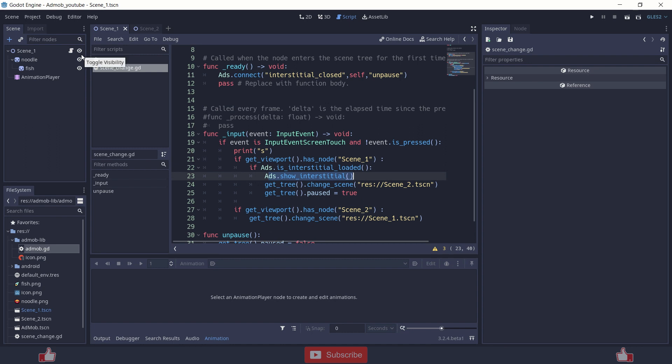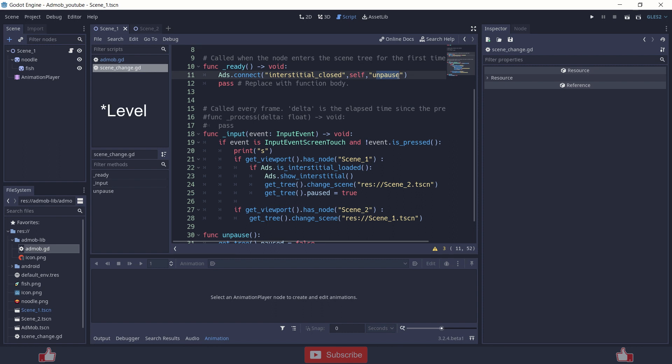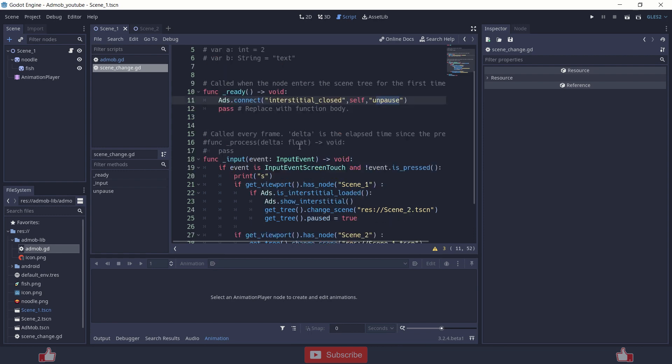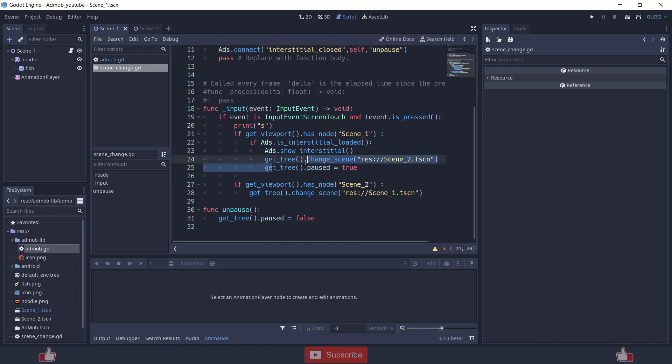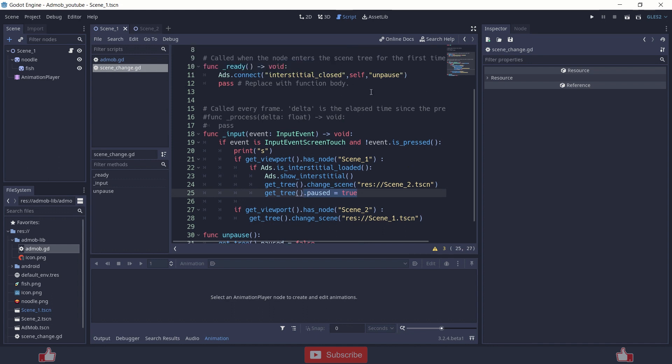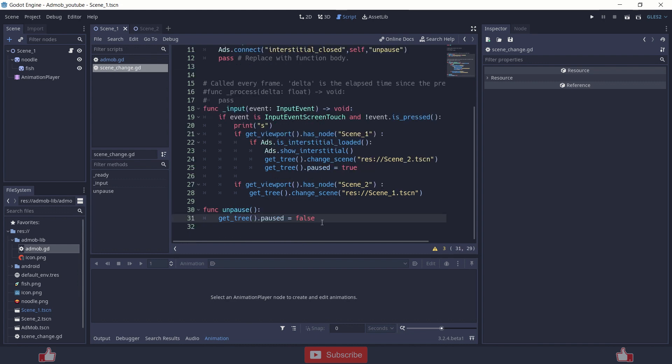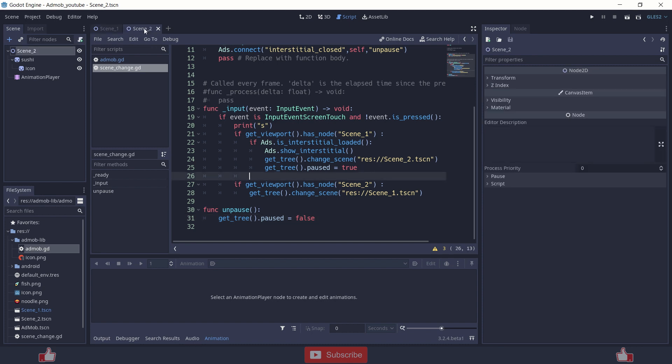You can use those signals like on being closed, unpause. Suppose somebody clicks to the next scene when it completes the last level, it clicks continue or load next scene and then you load the scene using get tree change scene and you pause that scene until that ads being shown and when the player closes that ad, it unpauses the game.